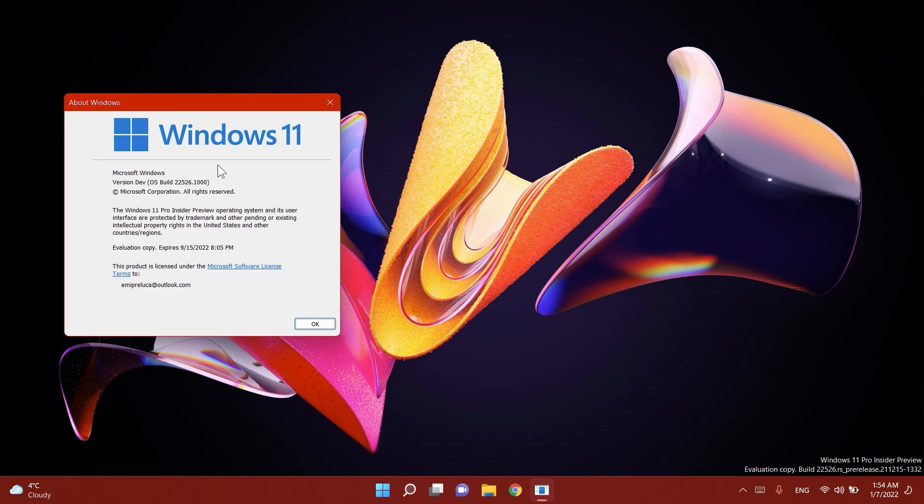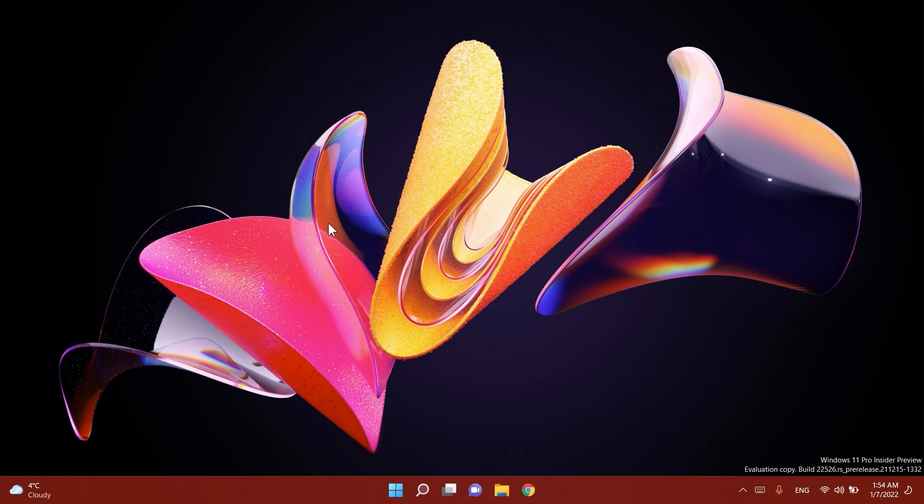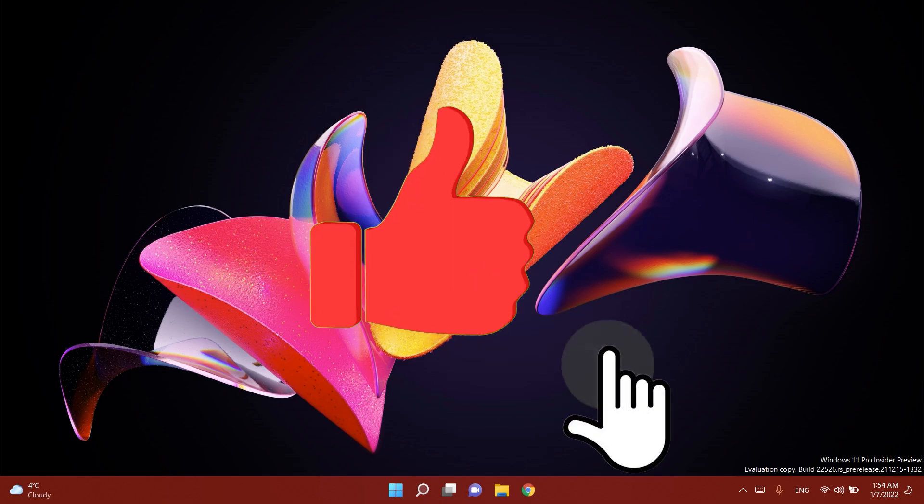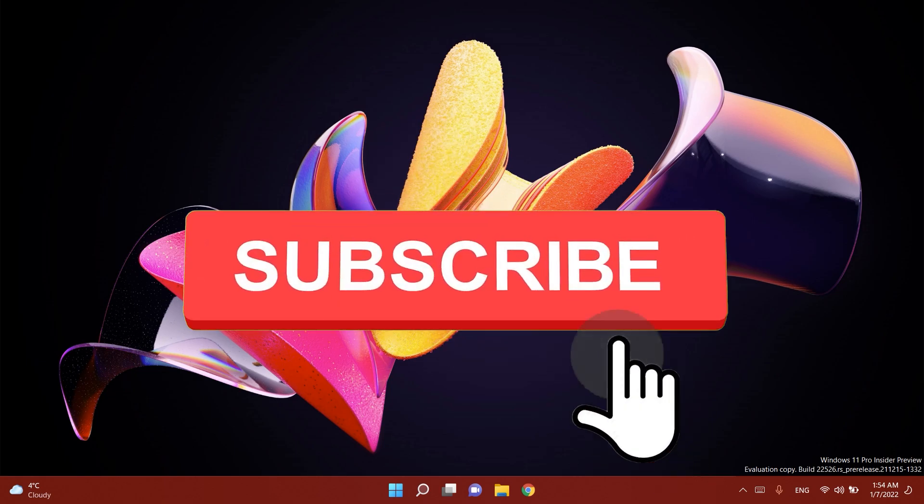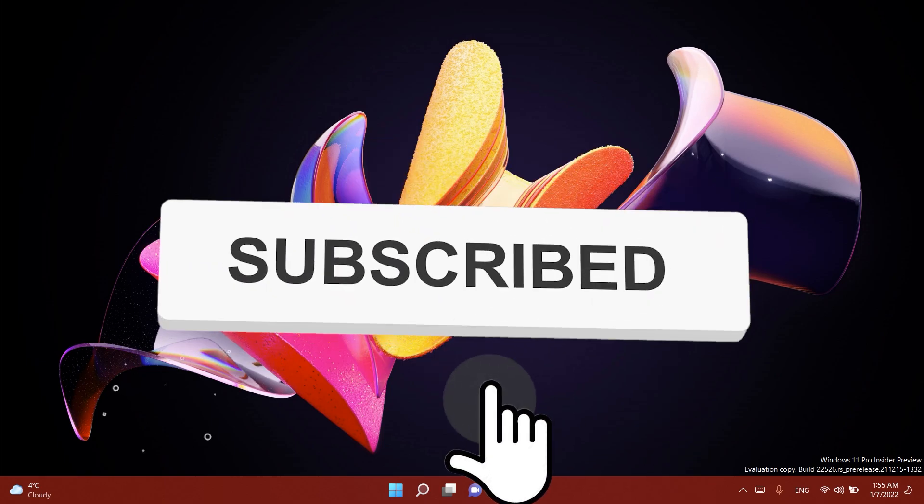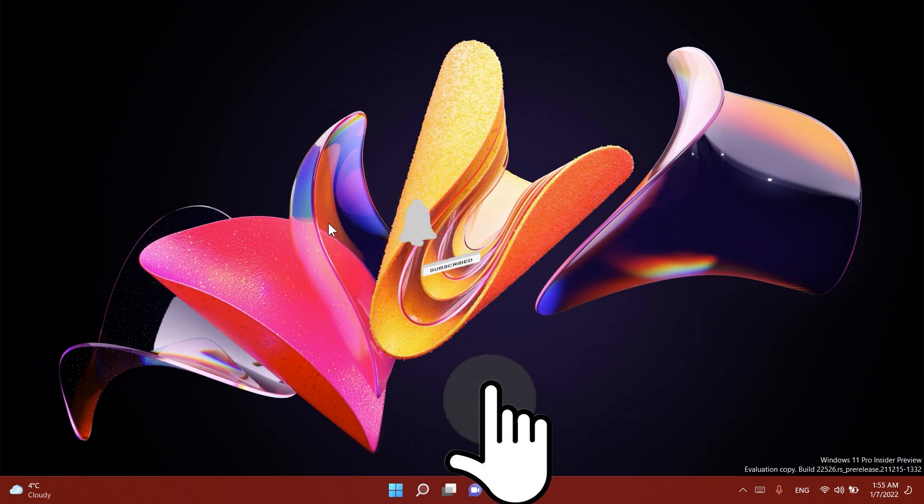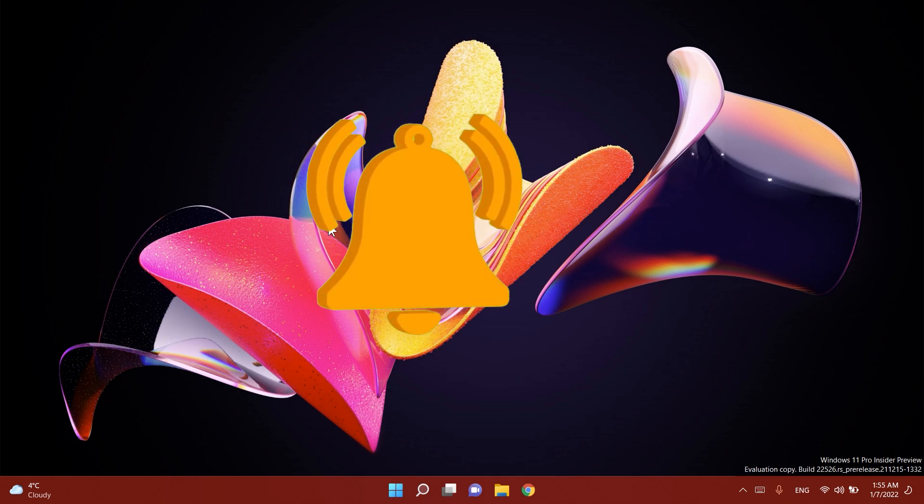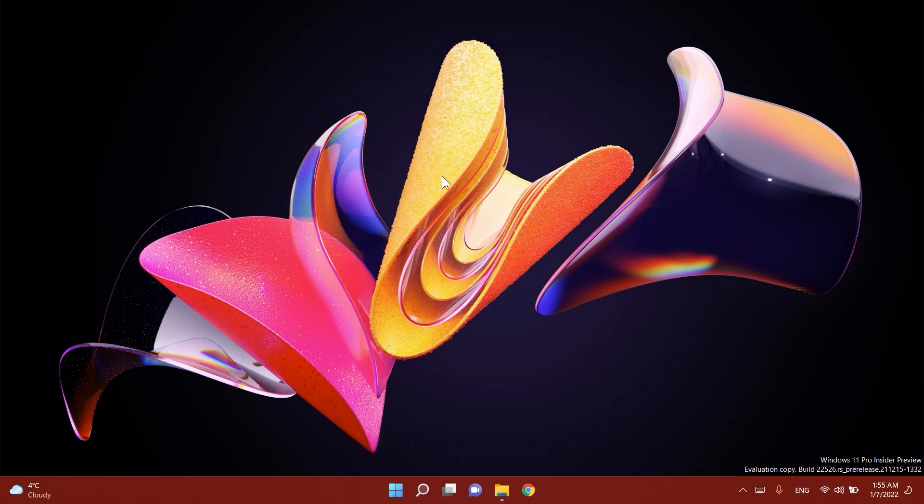In this video as you're used to we're going to talk about the changes and improvements that you can find in this latest Windows 11 Insider Preview build. Before talking about the changes don't forget to leave a like down below and also subscribe to the TechBased channel with the notification bell activated so that you won't miss any future uploads like this one.